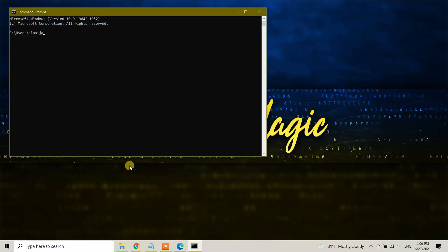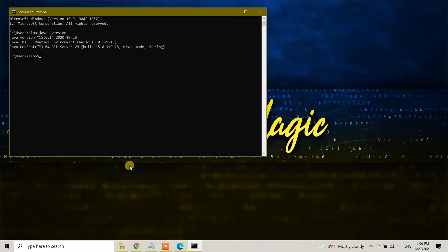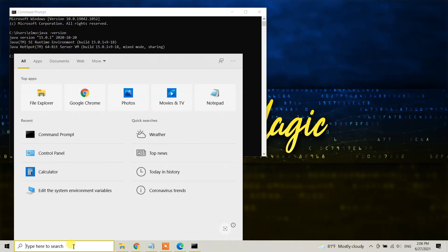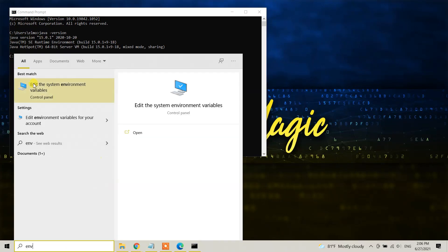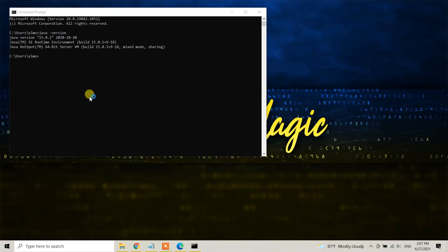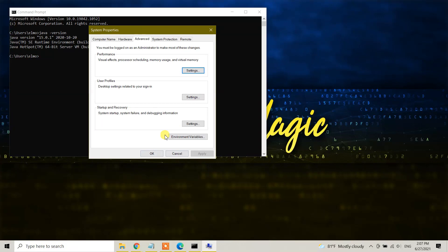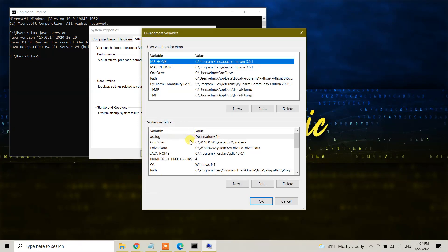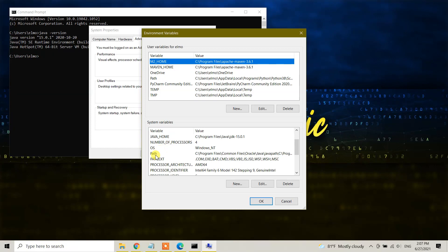In the Command Prompt, let me check 'java -version' - it still says Java version 15. The reason we didn't change the environment variables. In your search bar, type 'environment' and you will see 'Edit the system environment variables' - click on that. This window pops up and you will see the Environment Variables option. Click on that. Under System Variables, we need to find 'Path' and change it.